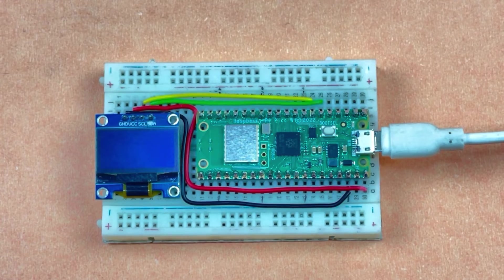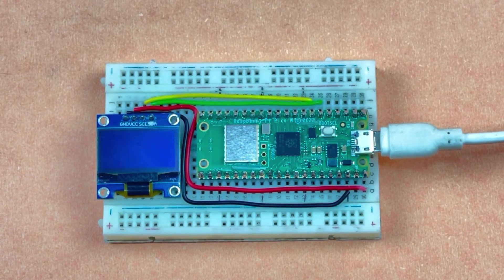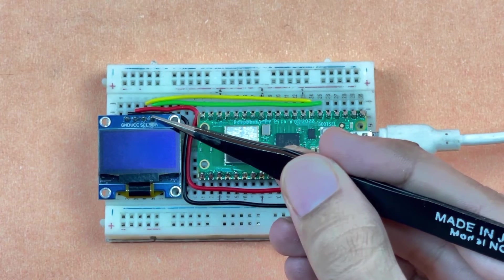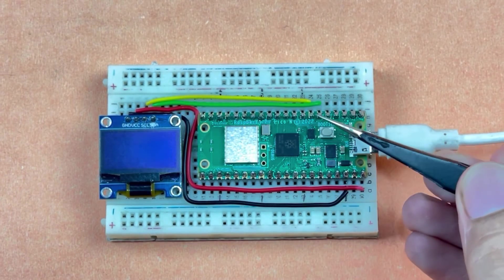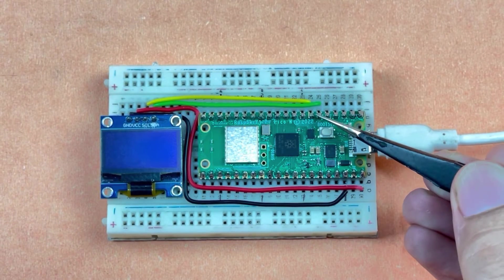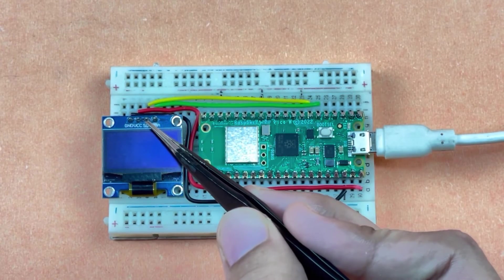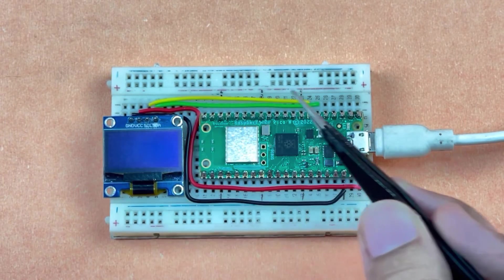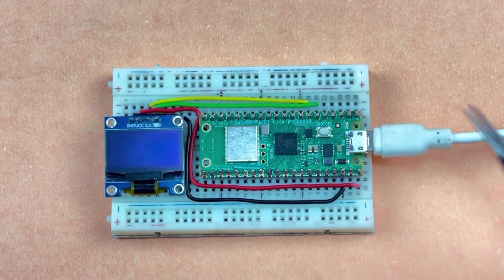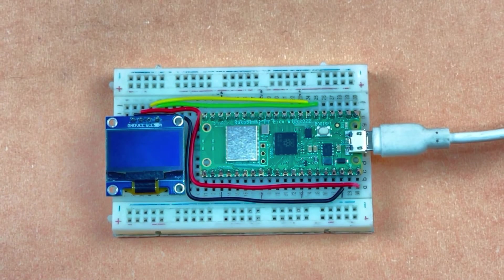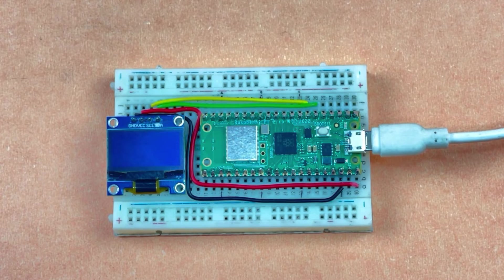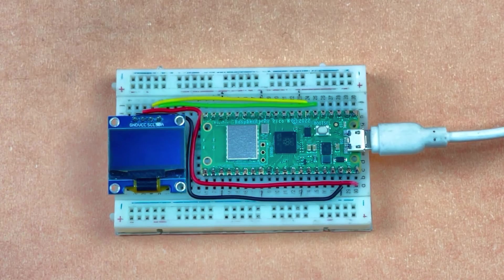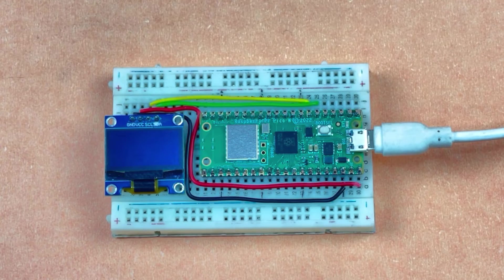For I2C communication, the SDA pin of the OLED display is connected to the GP4 pin of the Pico board, while the SCL pin of the OLED display is connected to the GP5 pin of the Pico board. Both of these Pico terminals support I2C communication. Now we have to upload the code to the Pico board.